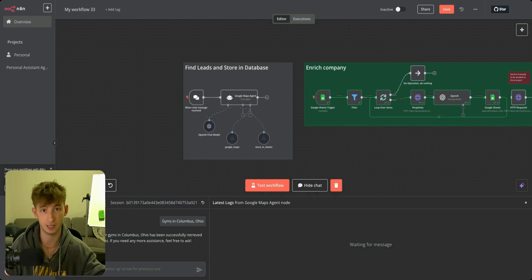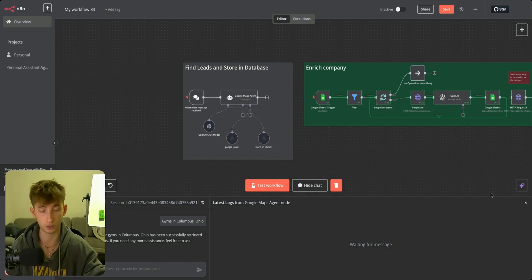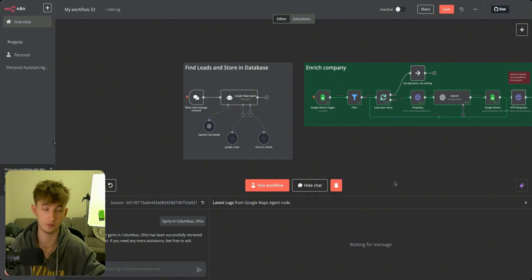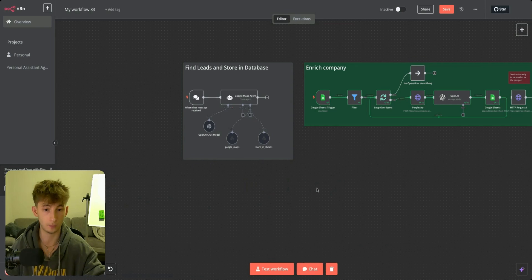Lastly, before I forget, you can get this template in my free school community as well. Now, what are all the different softwares that we're going to be using for this system?